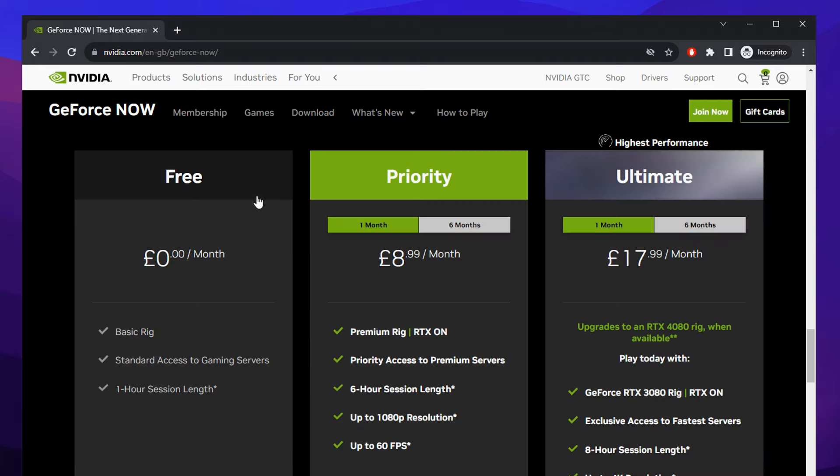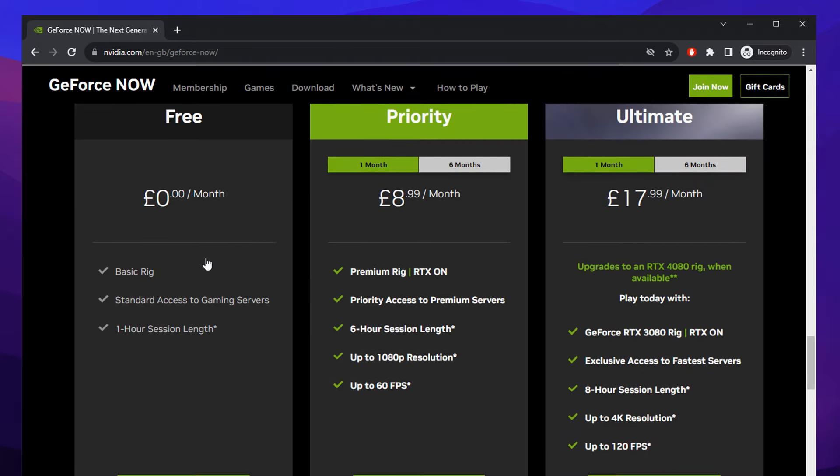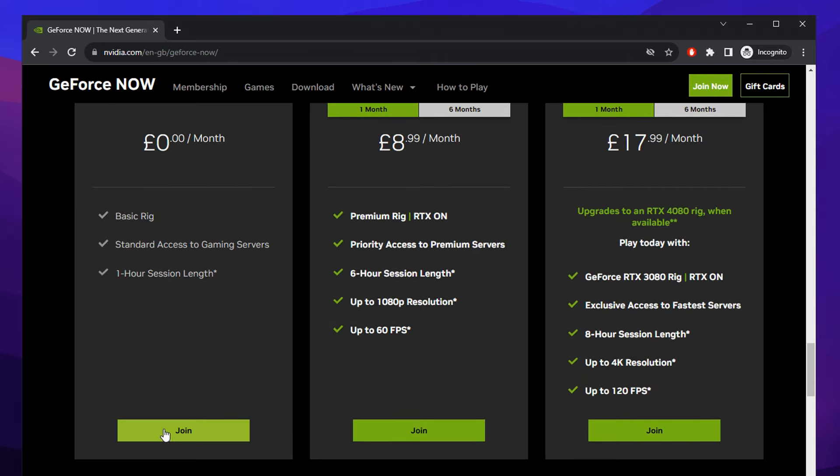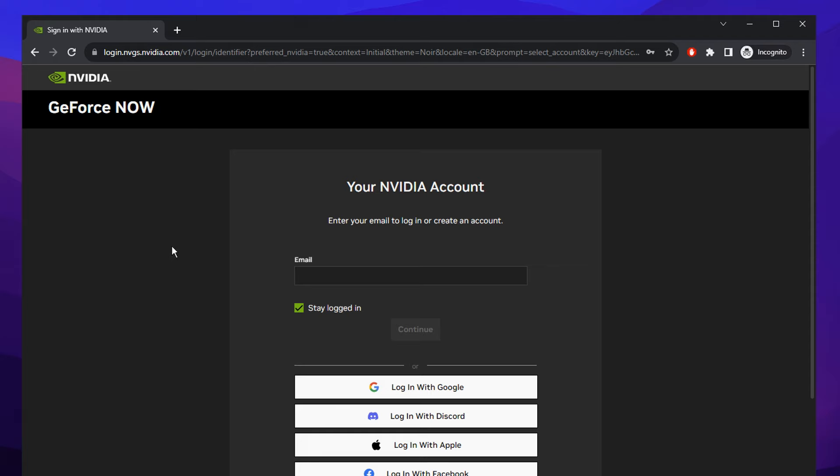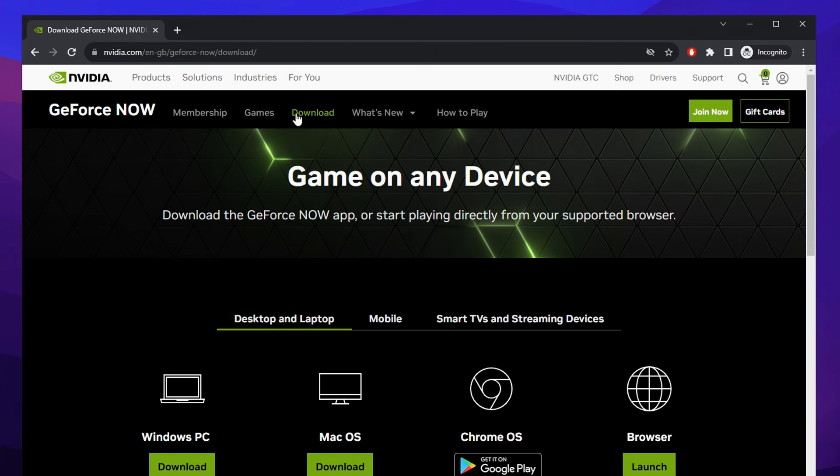And as you can see, these are the free memberships. We're going to go on the free one, we're going to click join. You then need to go ahead and make an account. After you've signed up, head over to the download now tab.